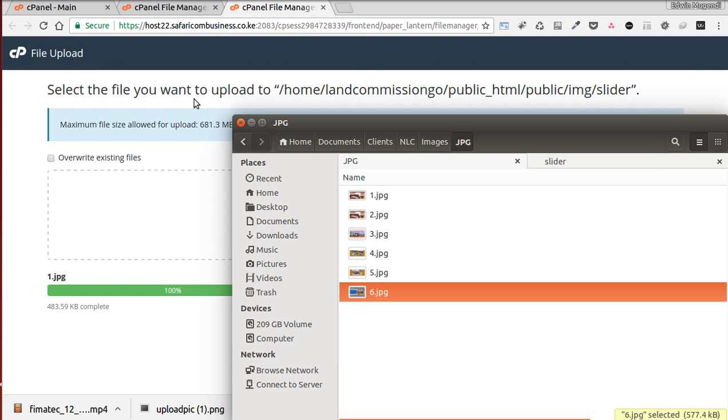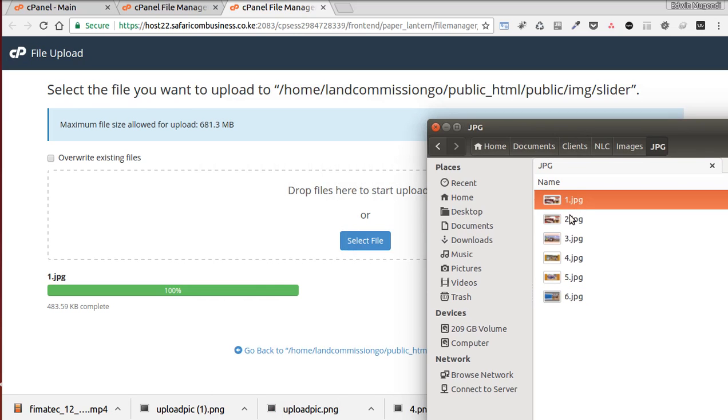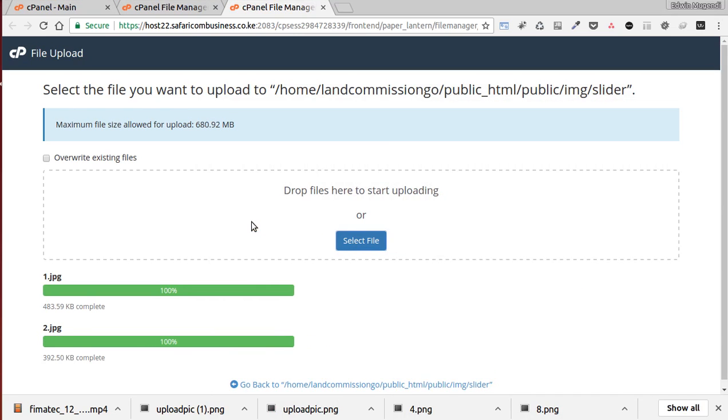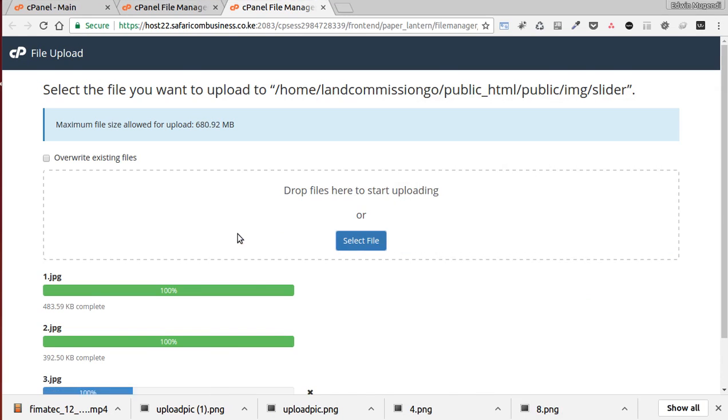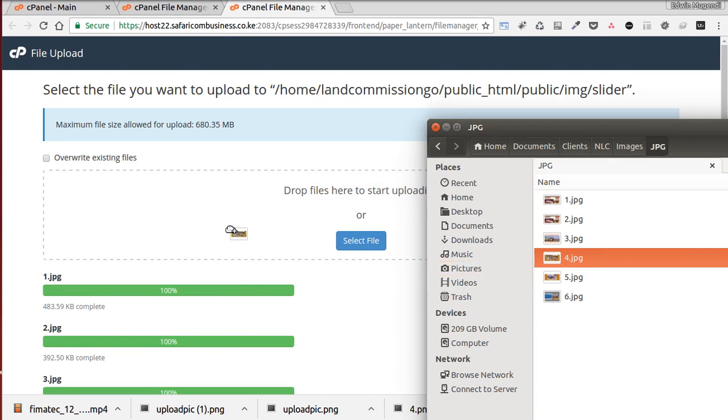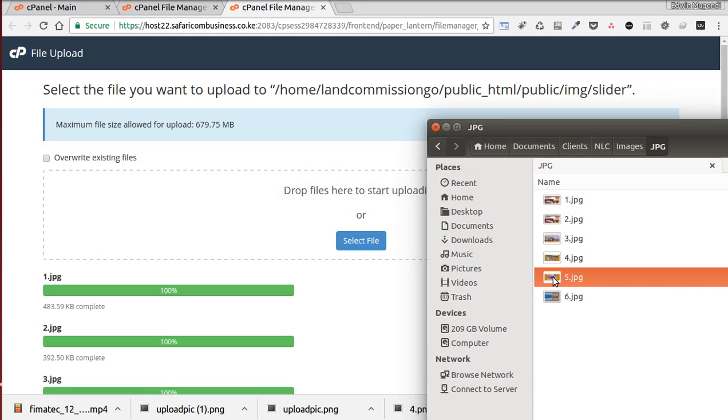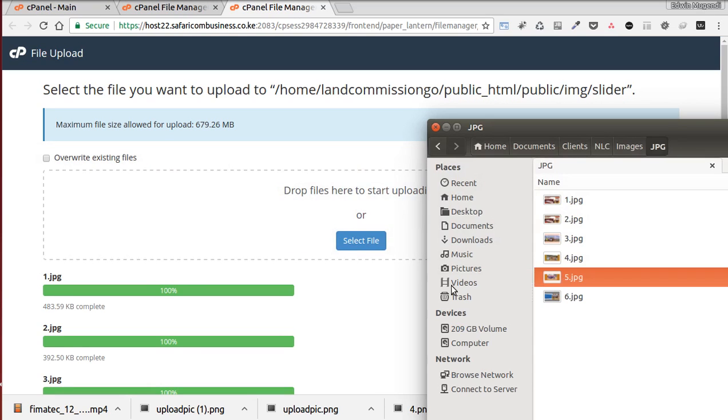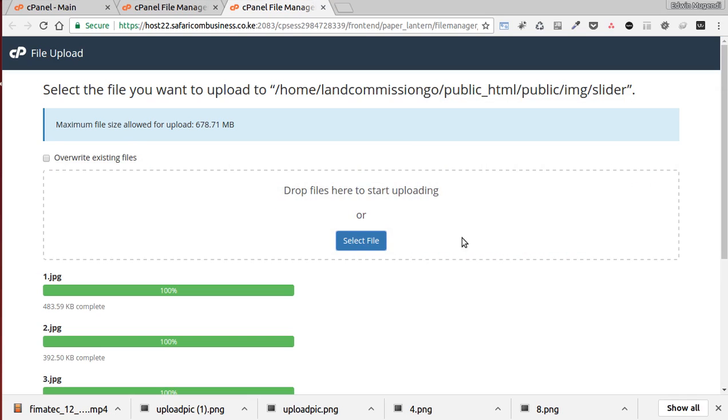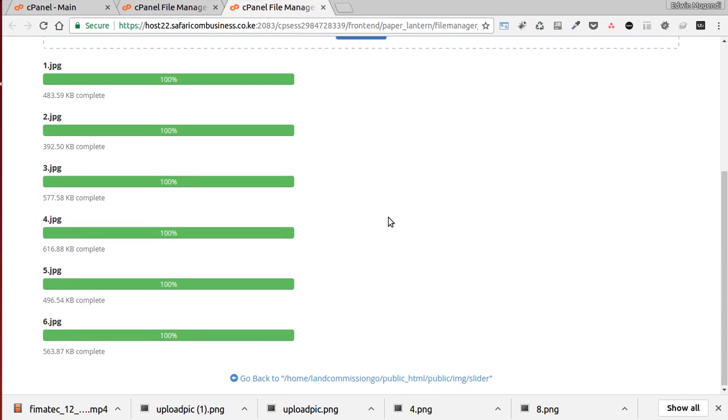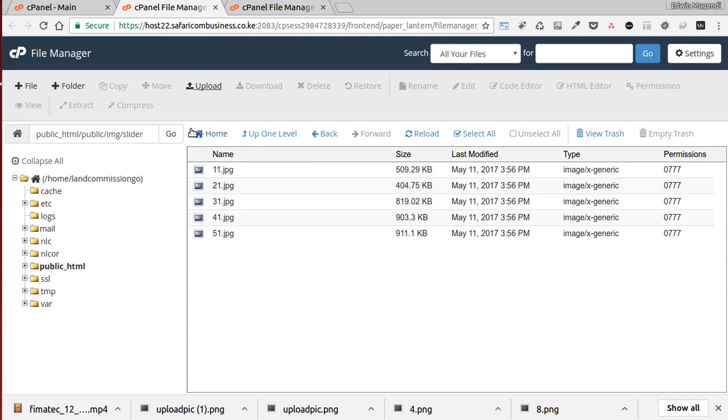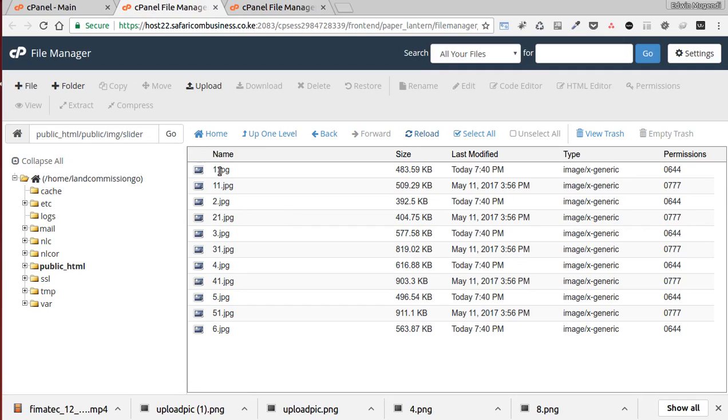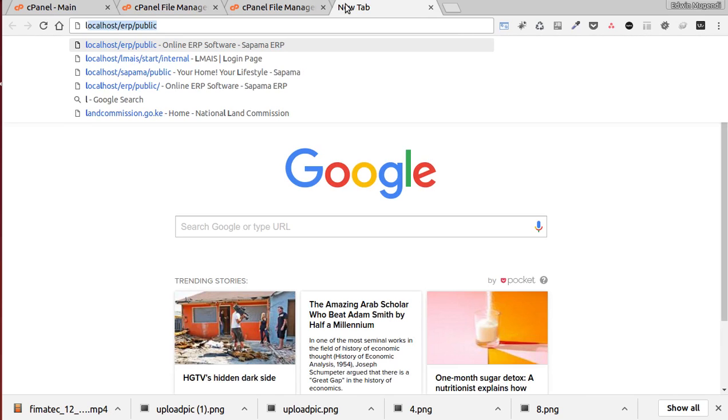You can see you can drag this here. Now we have uploaded five images, so now when we refresh here, reload, we have the six images here. So when you go now to the website...